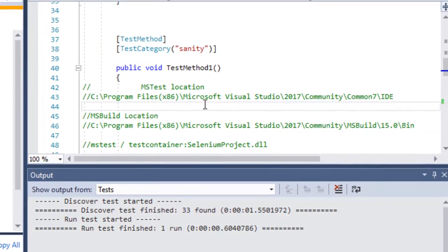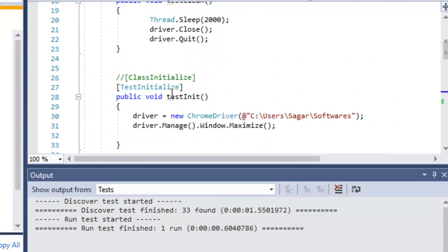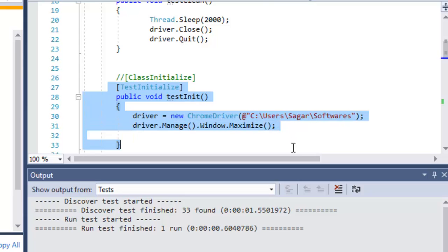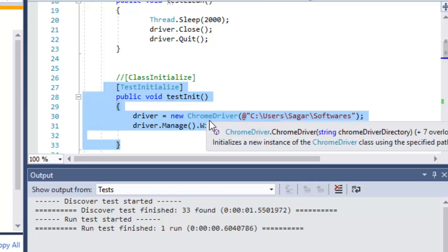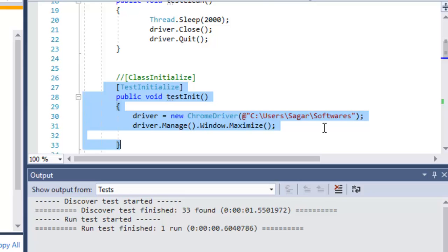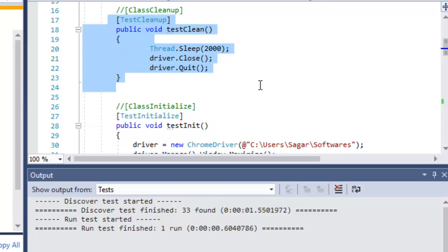For before and after hooks, we previously started the Chrome browser directly in the test code. Now we've moved that into the TestInitialize method — a before hook. Whenever any test method gets executed, this code will automatically be invoked because it has the TestInitialize attribute, so it runs before each test method. For cleanup, the TestCleanup attribute marks code to run after every test method, such as closing the browser.